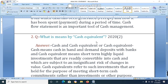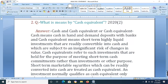Answer 2: What is meant by cash and cash equivalents? Cash means cash in hand and demand deposits with banks. Cash equivalents means short-term, highly liquid investments that are readily convertible into cash and which are subject to insignificant risks of changes in value. Cash equivalents refer to such investments that help for the purpose of meeting short-term cash commitments rather than for investment.